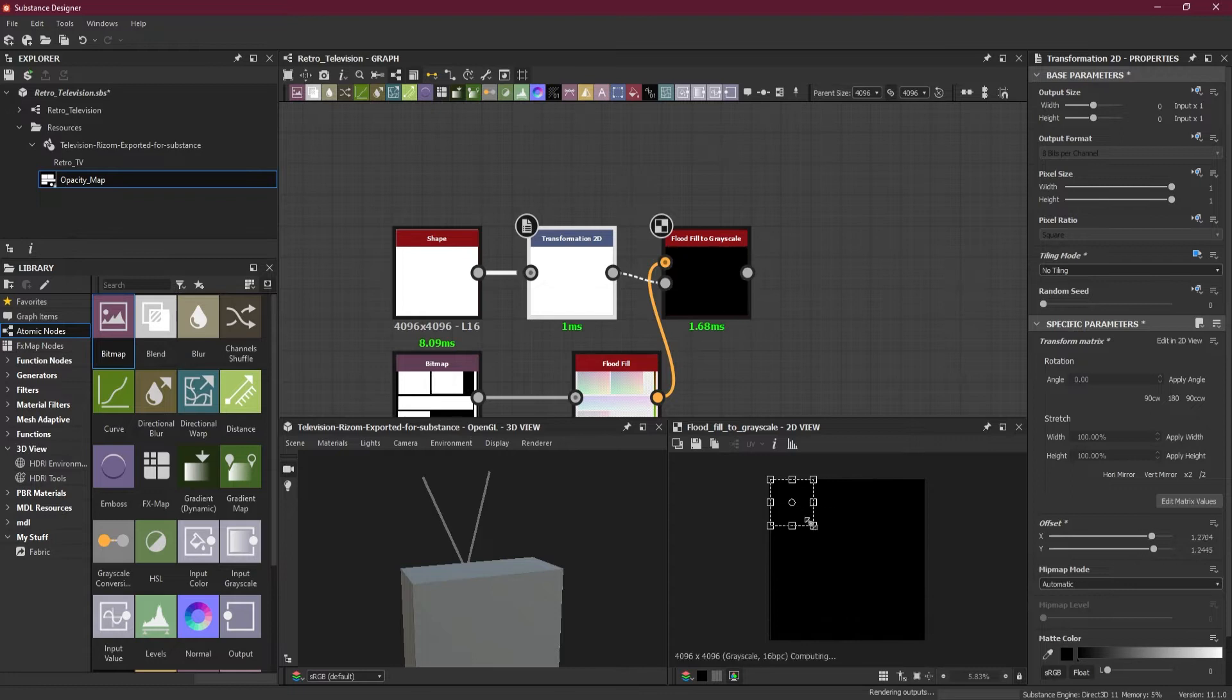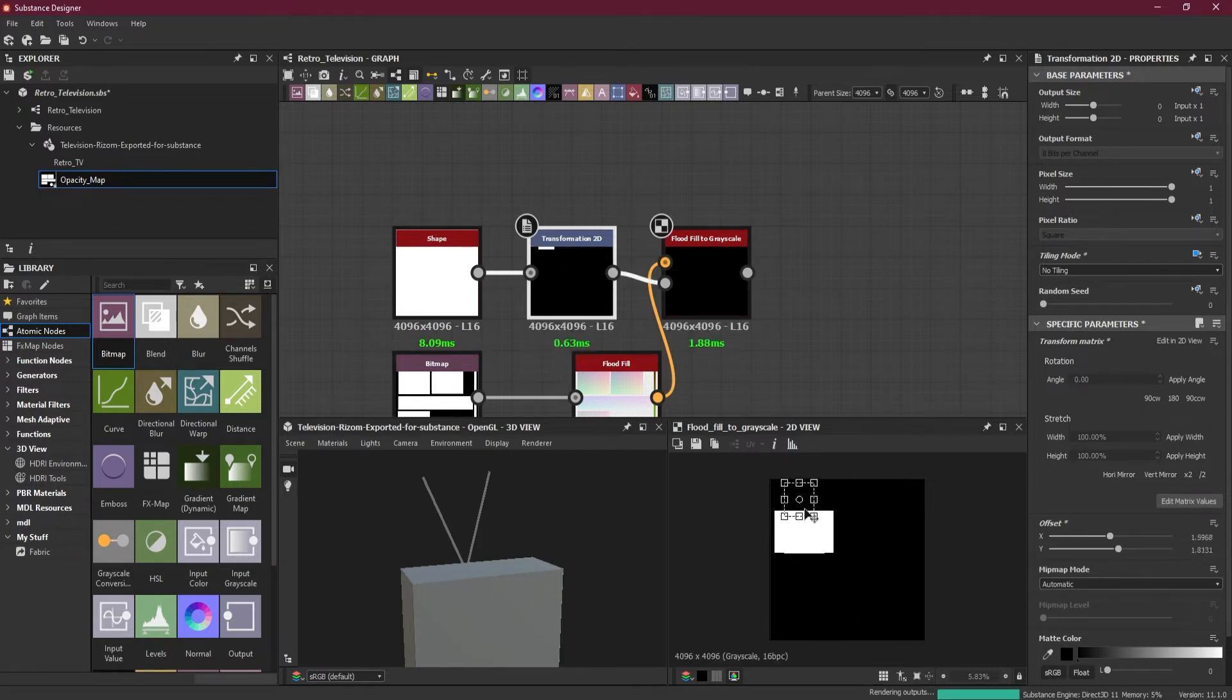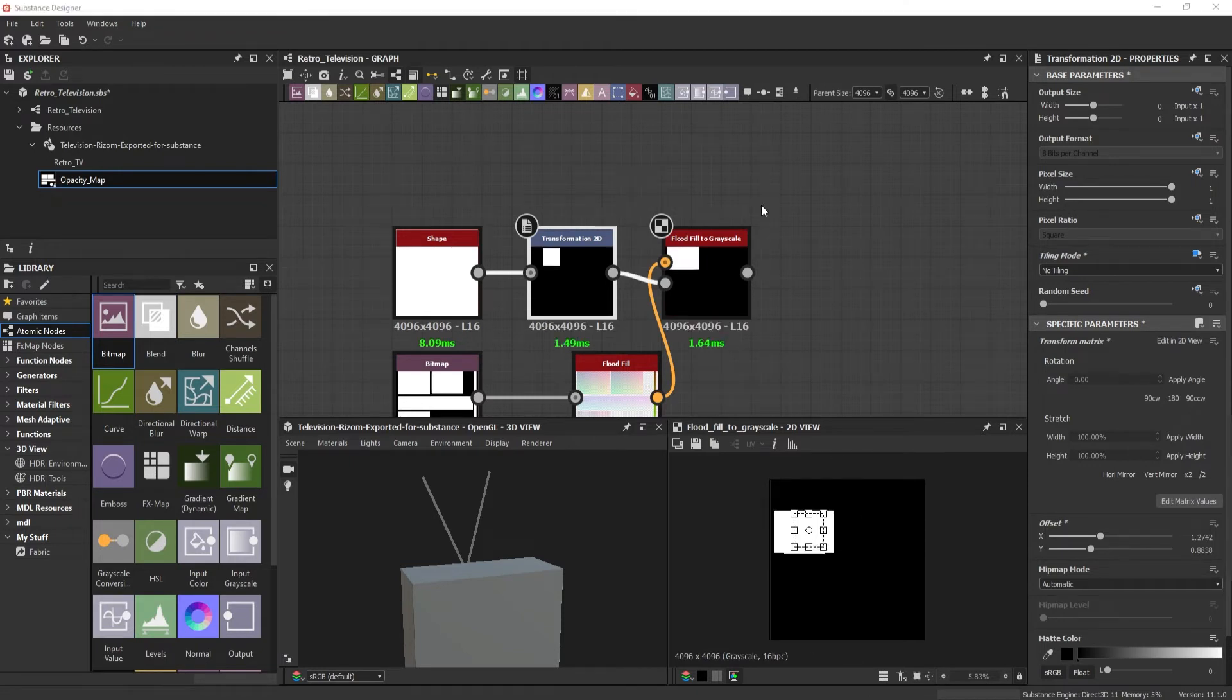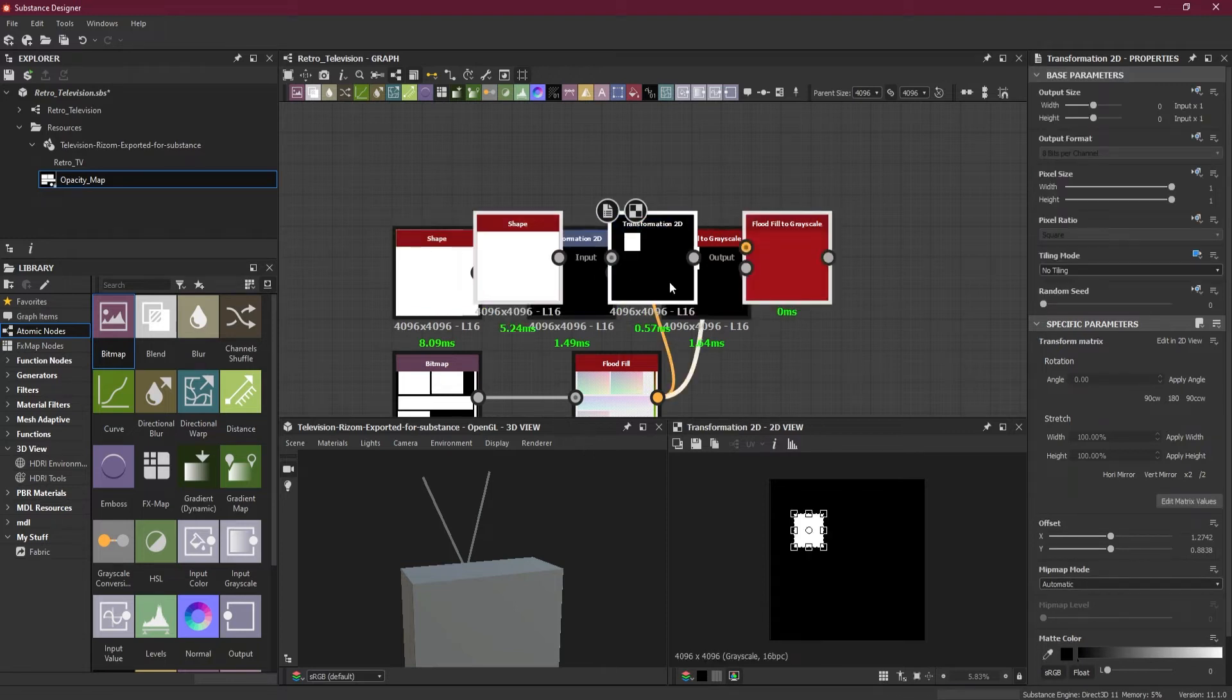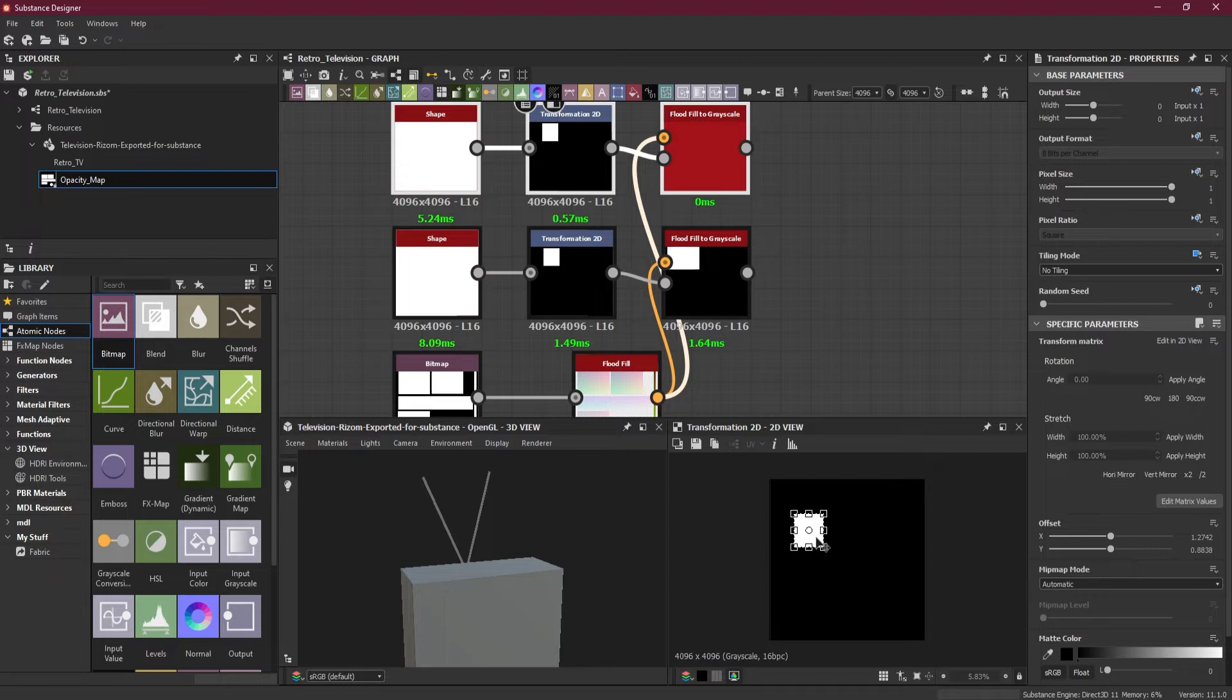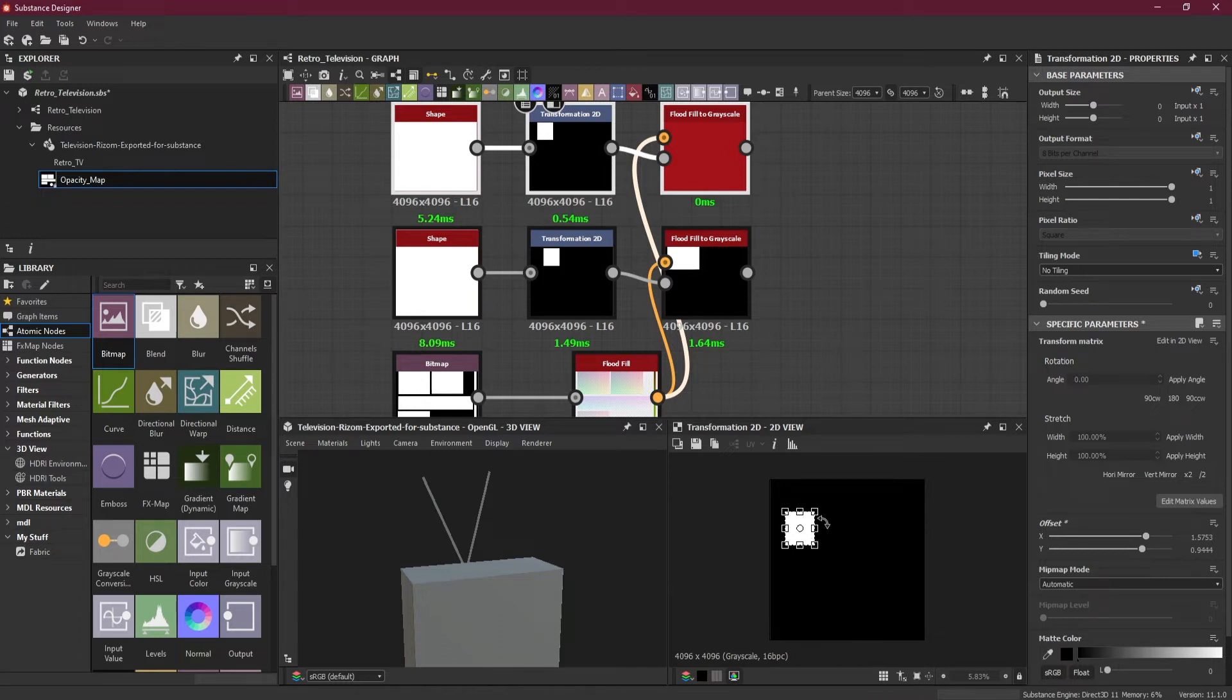You can see the transform is covering the whole thing, so the whole map is showing. Let's turn off the tiling mode on the transform. I will reduce the size of this transform, and wherever I drag this, it will show only that part.